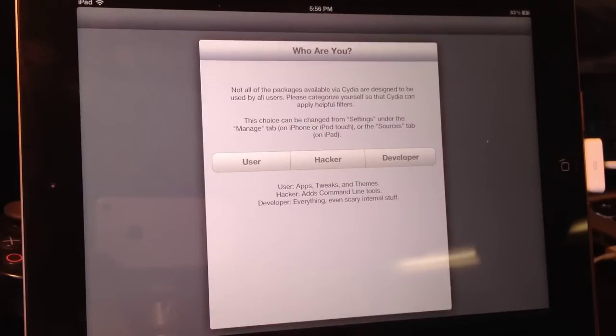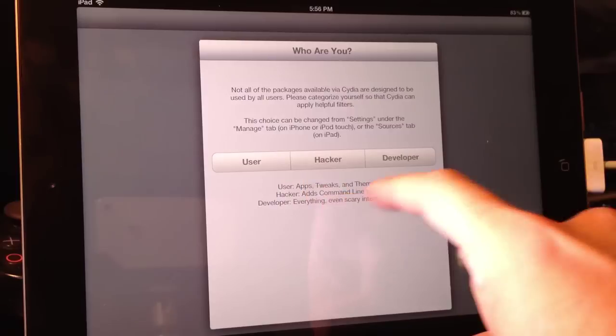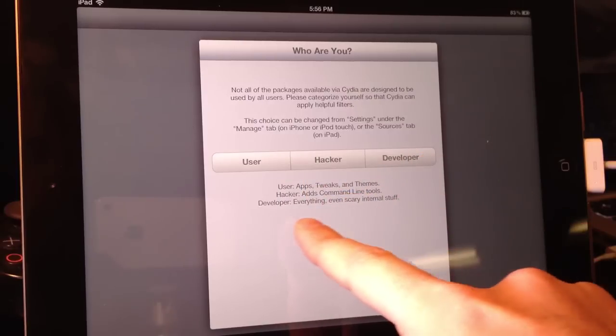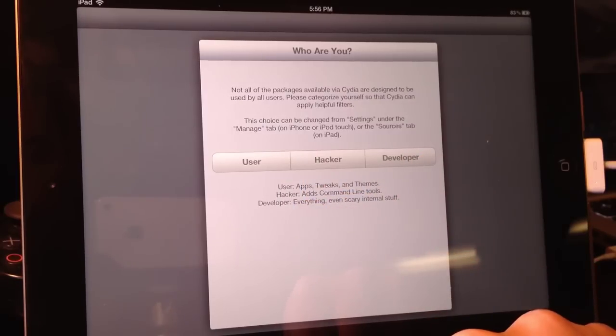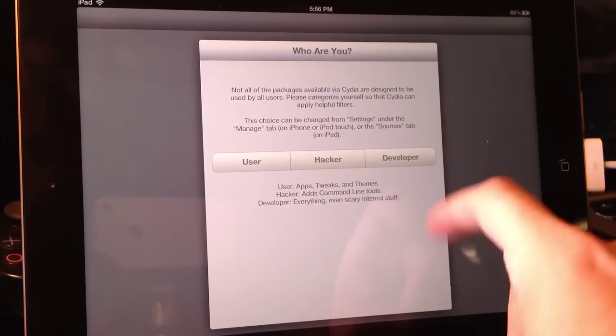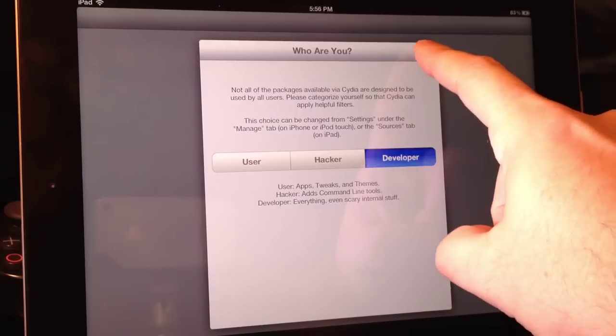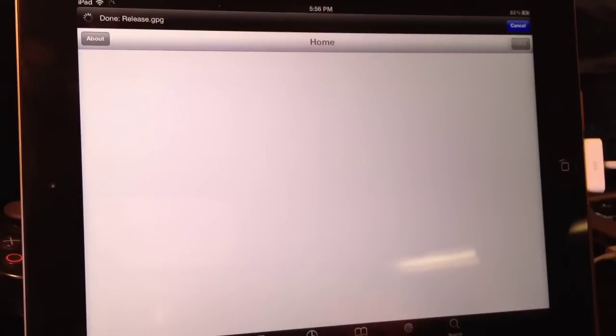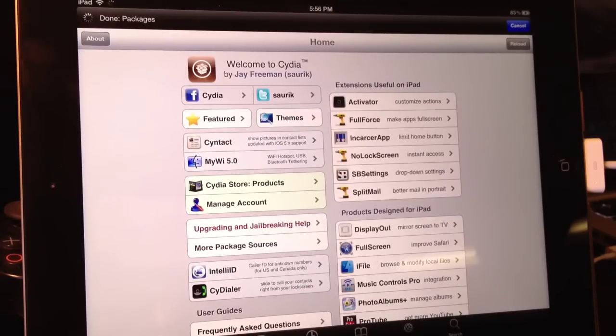Now you'll select the user, hacker, or developer options. And down below shows you what each option includes. I select developer. And there you go. Now you are jailbroken very easily.